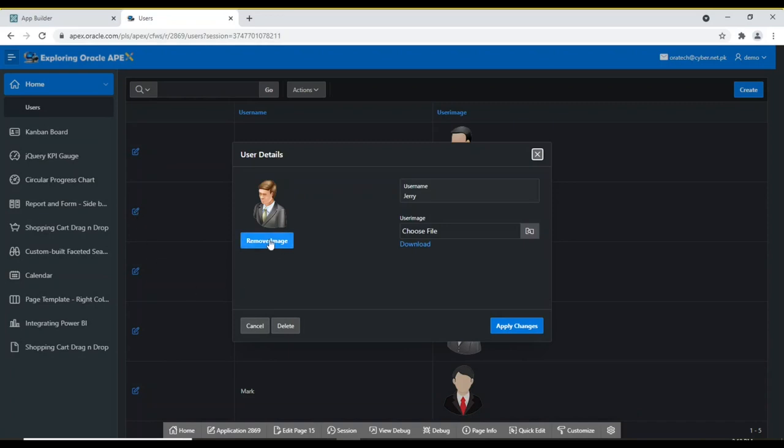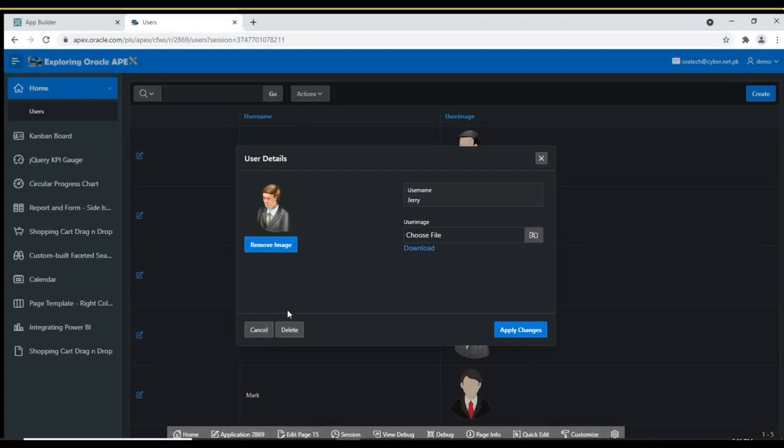This remove image button is used to remove an image. I will walk you through to create this table and the two pages interactively using Oracle Apex built-in wizard.